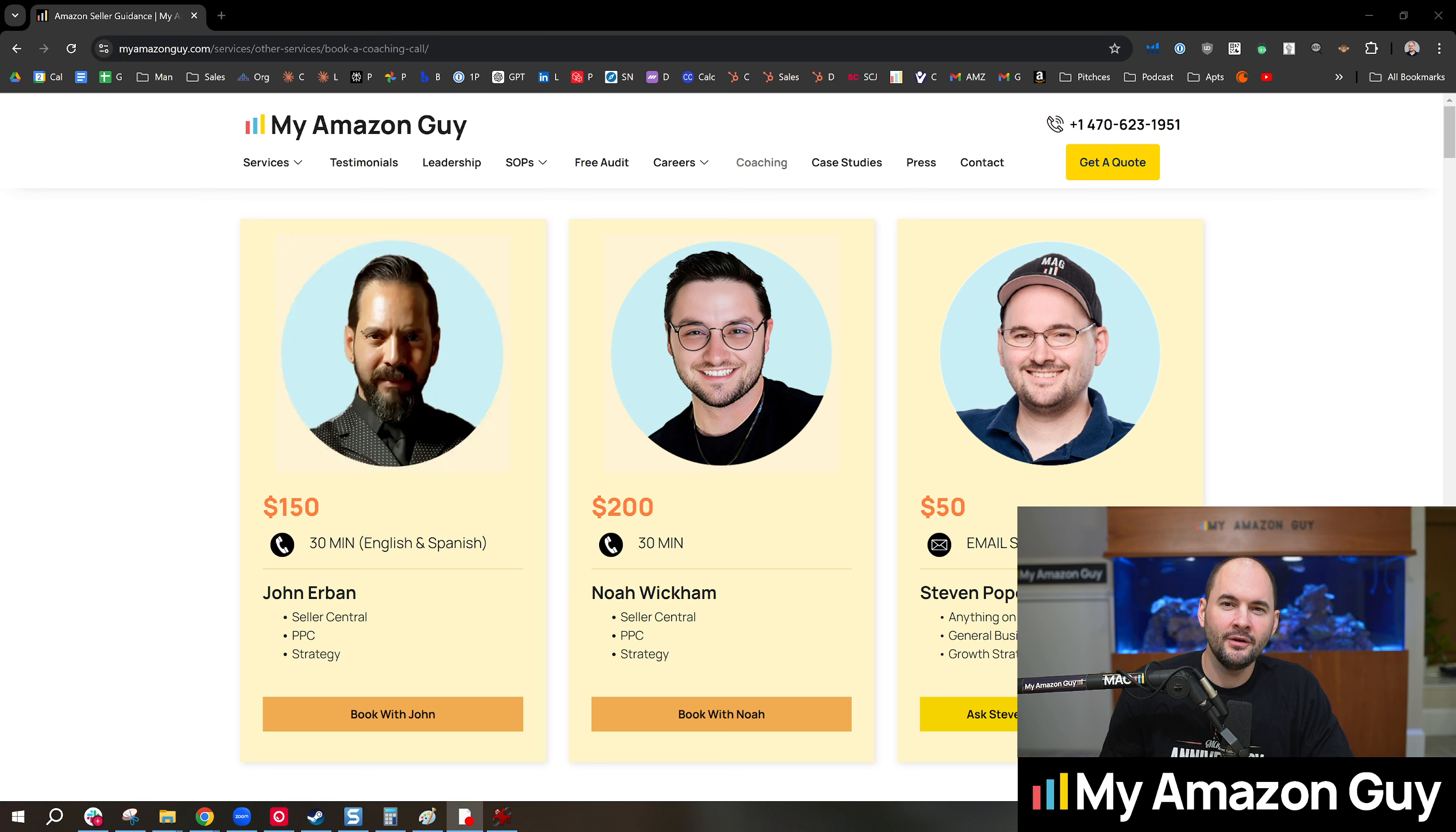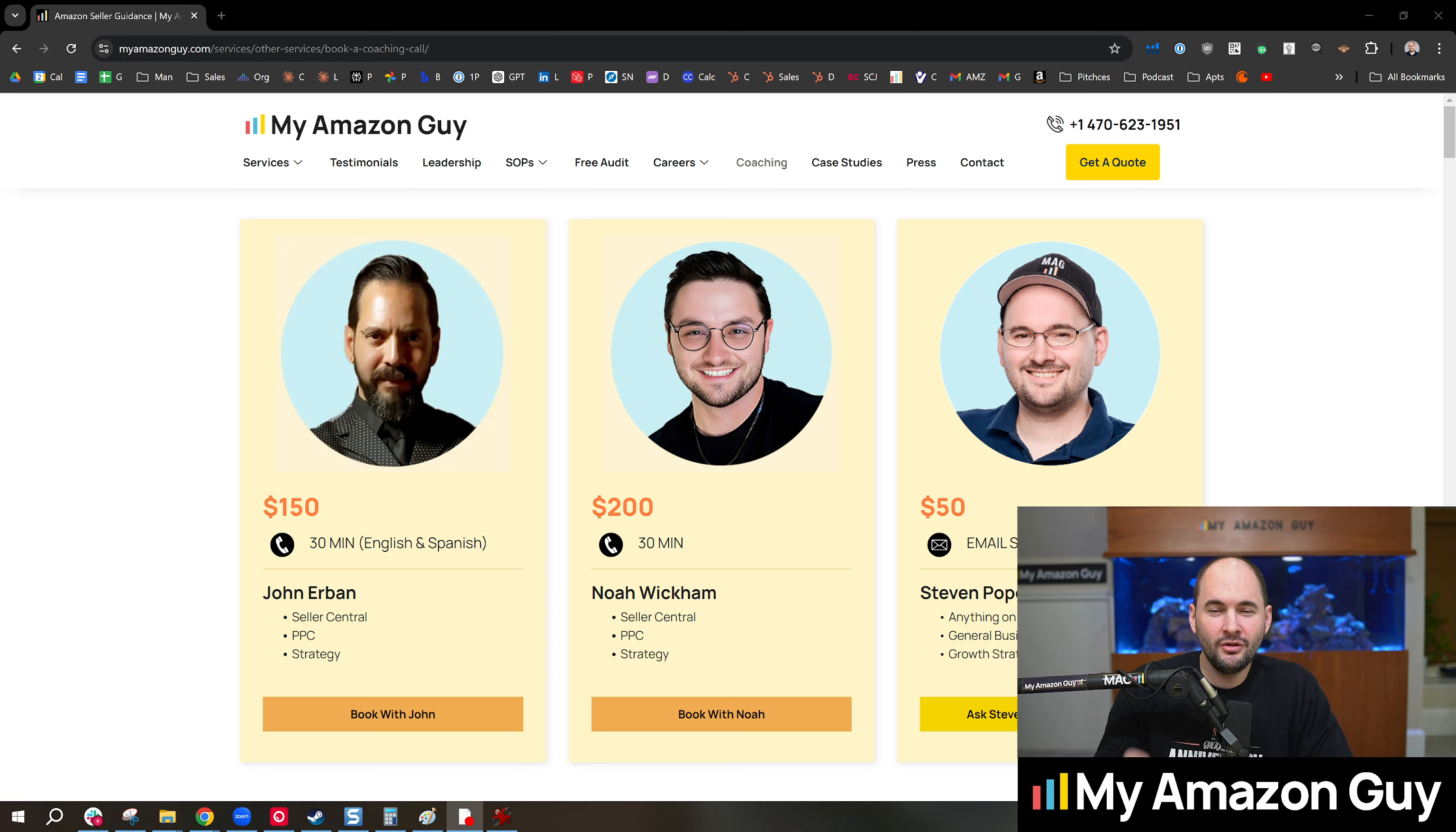My name is Stephen Pope. I'm the founder of My Amazon Guy. We have over 2,000 videos on the channel. Hit that subscribe button. We'll see you later.